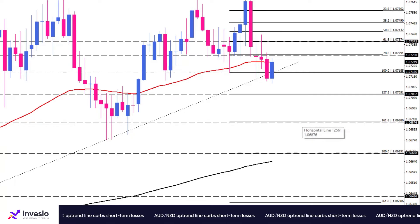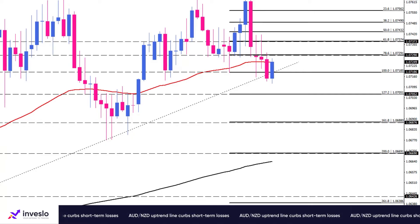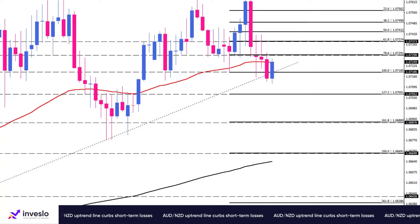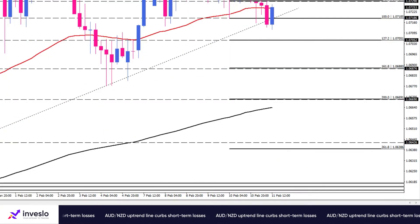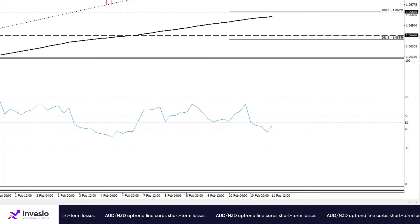If this hurdle cannot offer support, the pair will keep falling toward the 200 EMA at 1.0669. However, momentum indicators exhibit a neutral picture right now, with the RSI reading just falling into the selling region and momentum hovering below the 100 threshold.